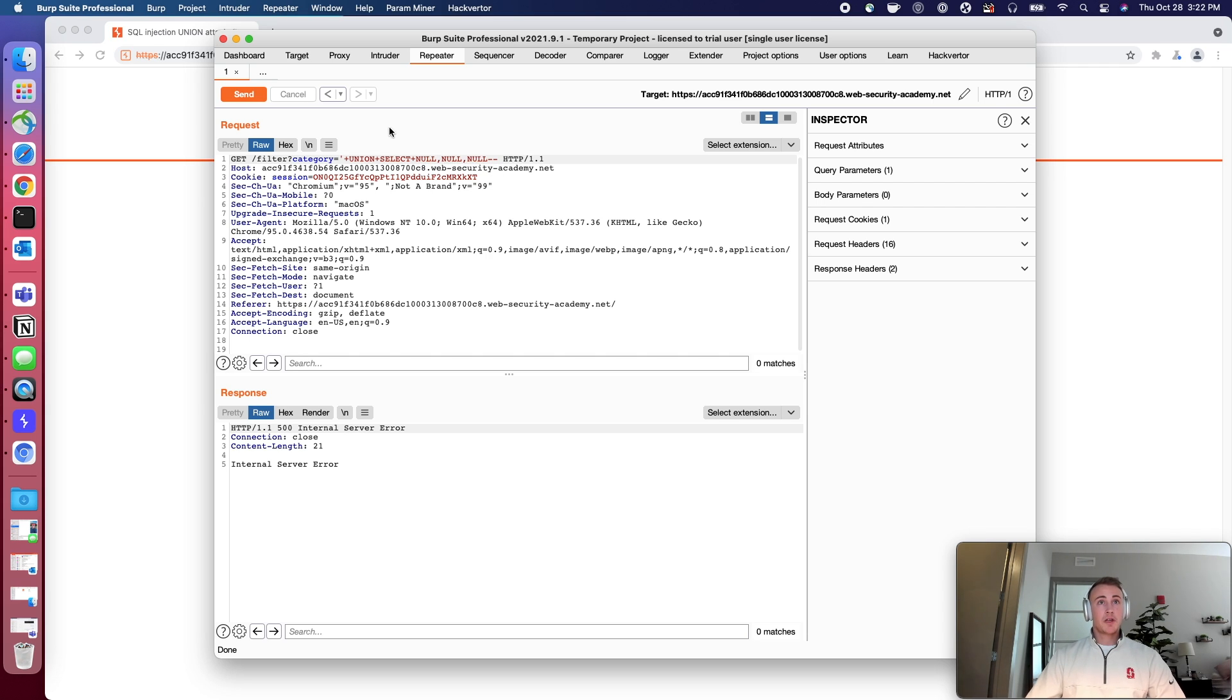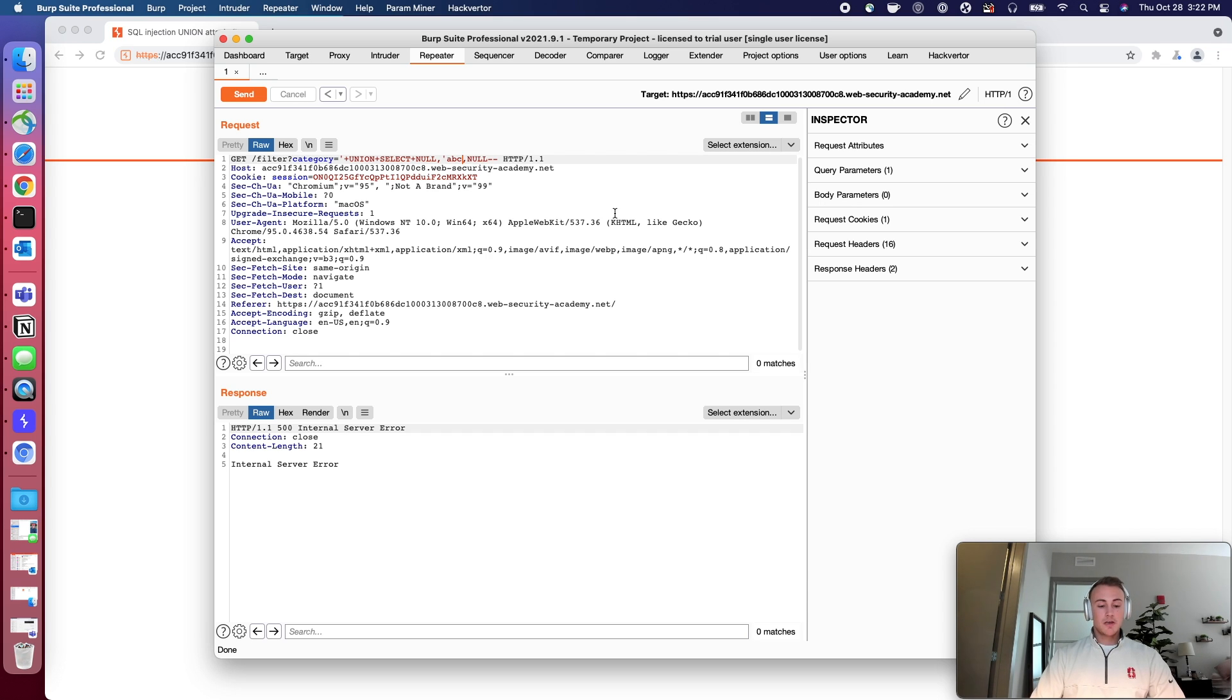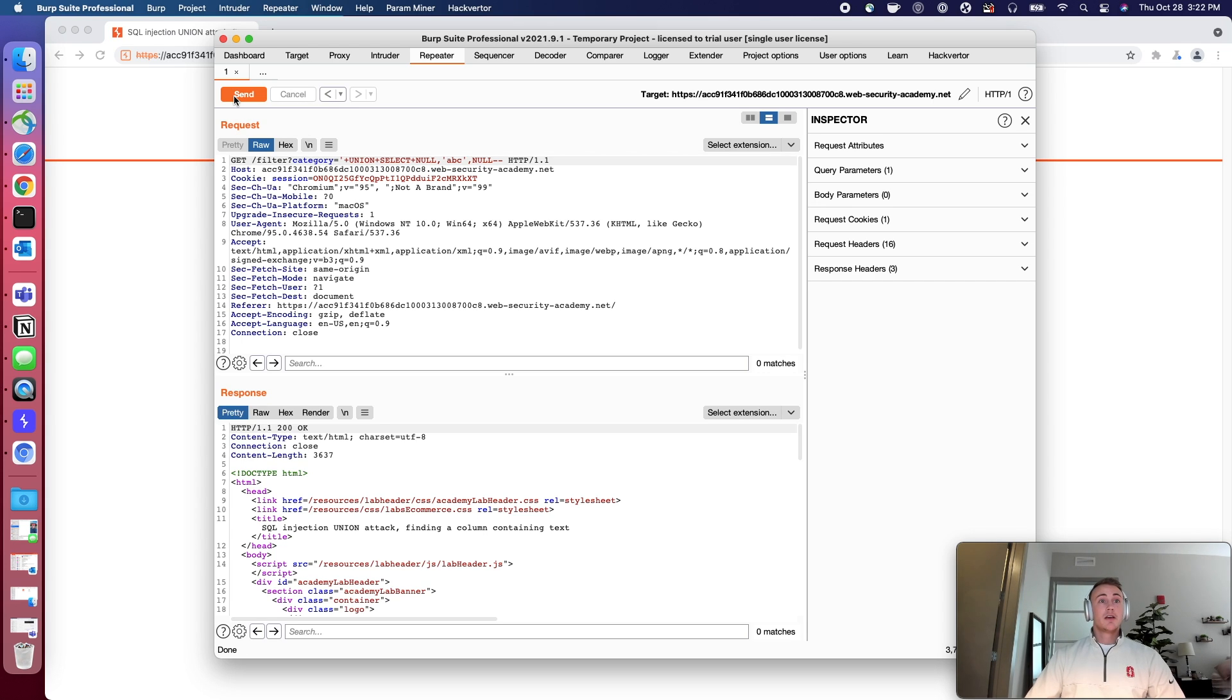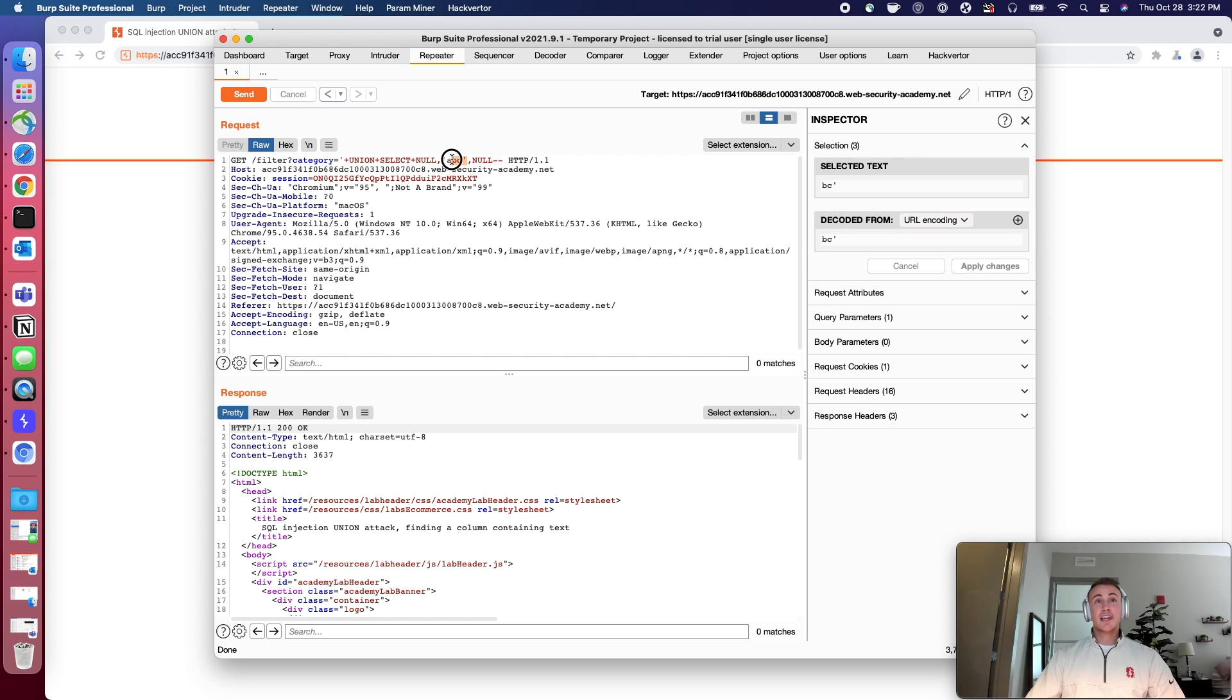Let's go ahead and replace it with null. A, B, C, same thing. That can be any arbitrary string, right? Oh, okay. So it looks like we got an HTTP 200. Okay there. So it looks like this second column is a string.